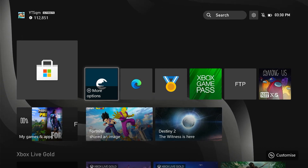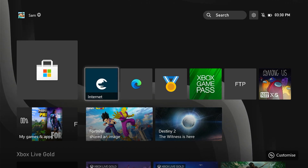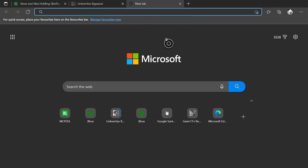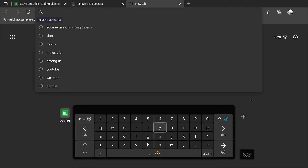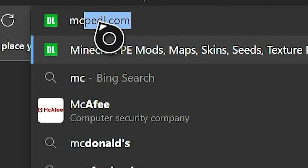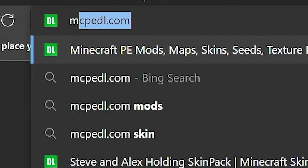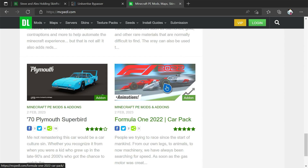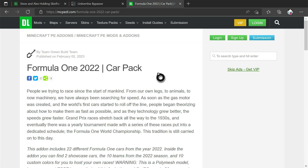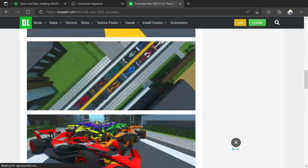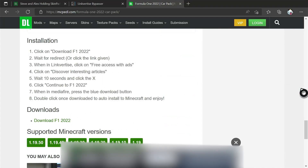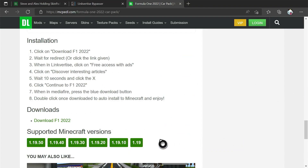Once Internet Browser has finished installing, we're going to open up Microsoft Edge. Once we're here, we're going to go to a website called mcpedl.com. We're going to get some stuff — I'm going to get a car pack, which I'm not sure what it is to be honest, but it looks pretty interesting. It honestly doesn't even look like it's meant for Minecraft.